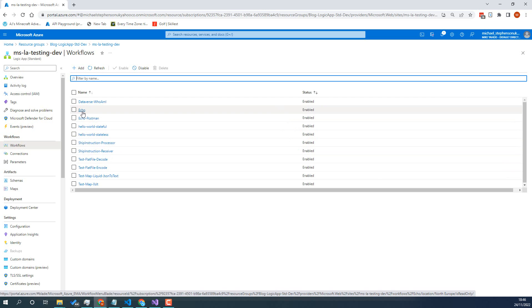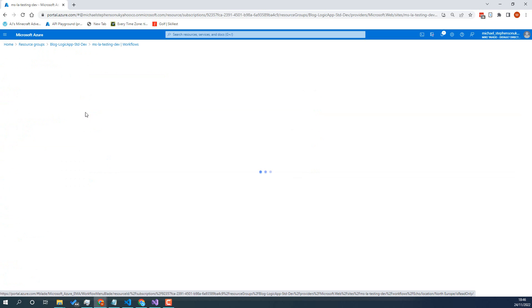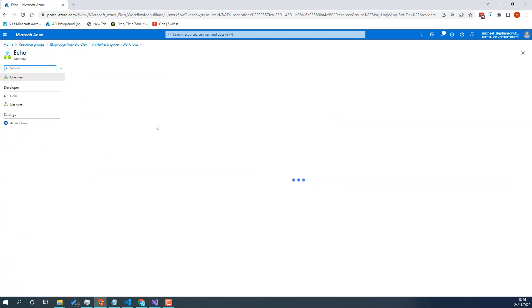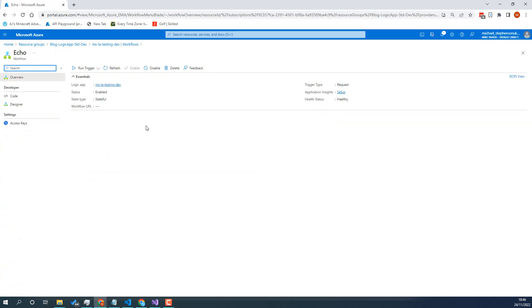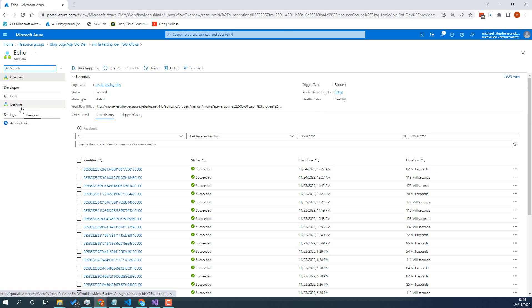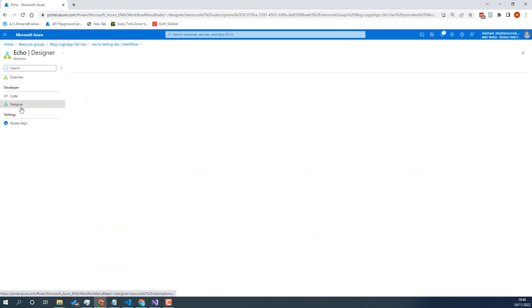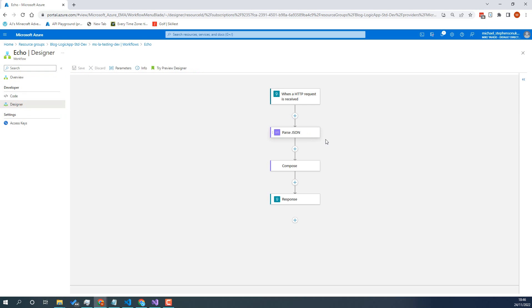We're going to have a look just at the really basic Echo Logic App here so we can have a look how to do the most basic test scenario. So if we have a look in the designer you'll see we've got just a message coming in over HTTP.